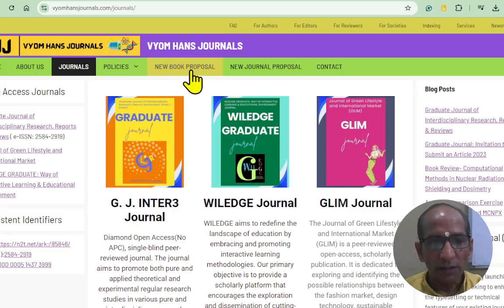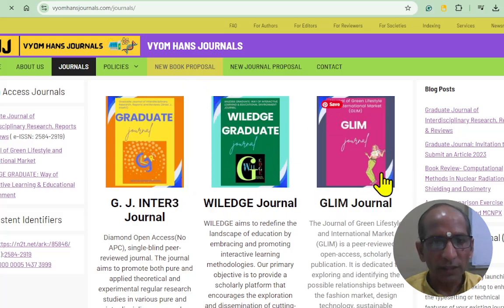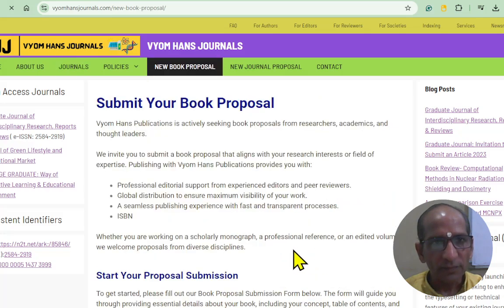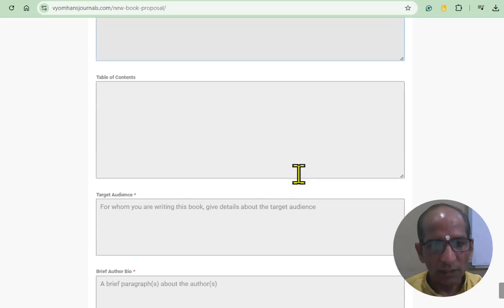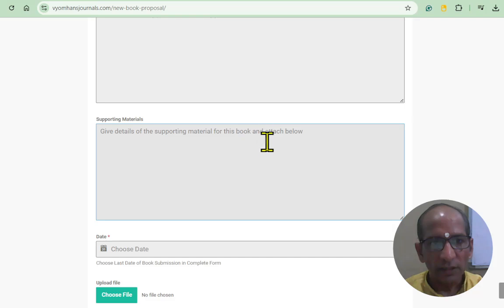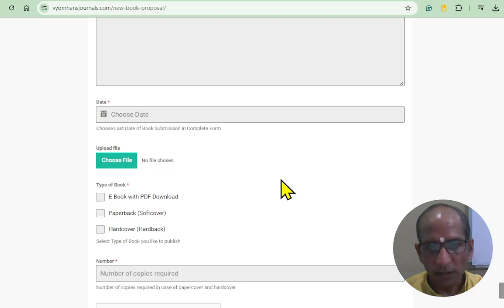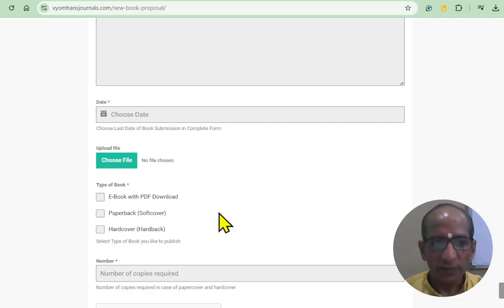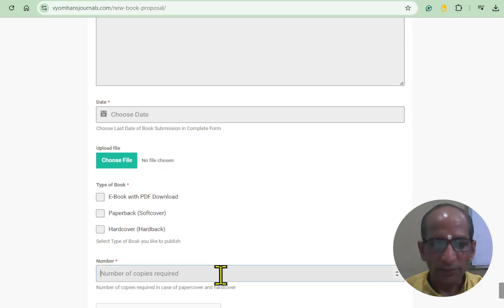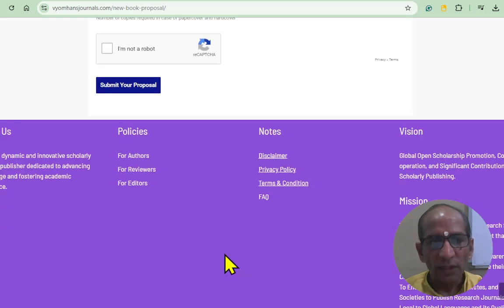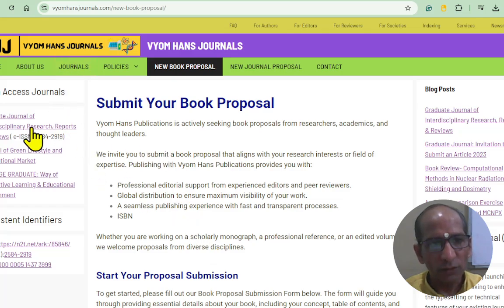For that, you have to submit the proposal from here — 'New Book Proposal' — or you can submit the proposal there. After that, you can get information about the journal and other related queries. There is a form where you provide all the information: the title, the book, your target audience, and the nature of the book — whether it is an ebook with PDF downloadable from the website, or a physical copy as paperback or hardcover. You can also write the number of copies required.